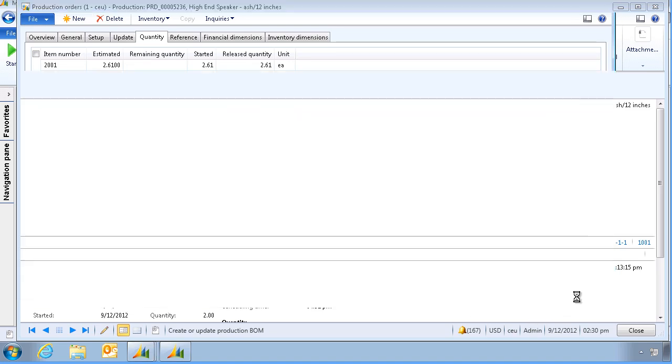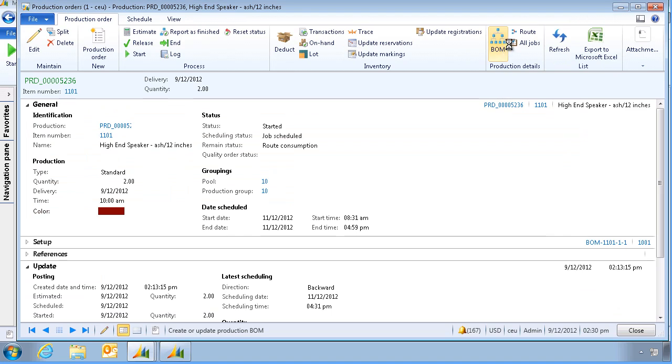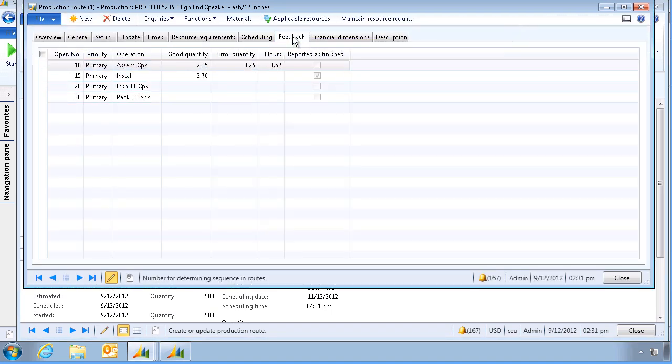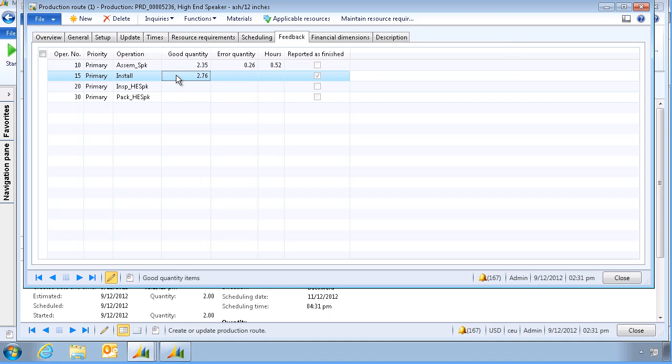Let's now go check the route. And go to Feedback. We can see that the vendor operation was also updated.